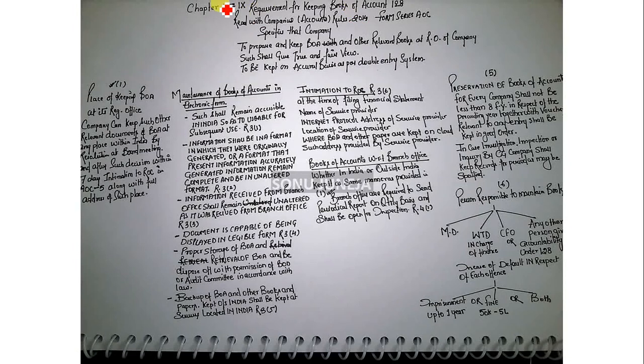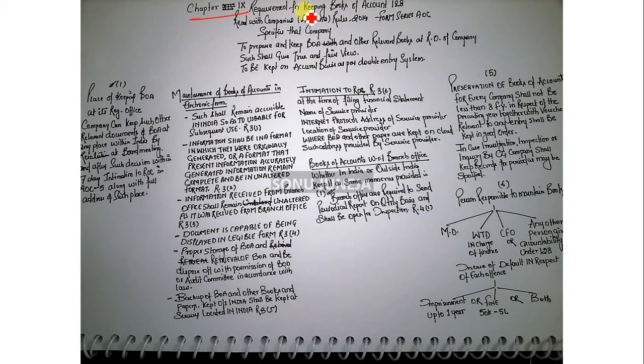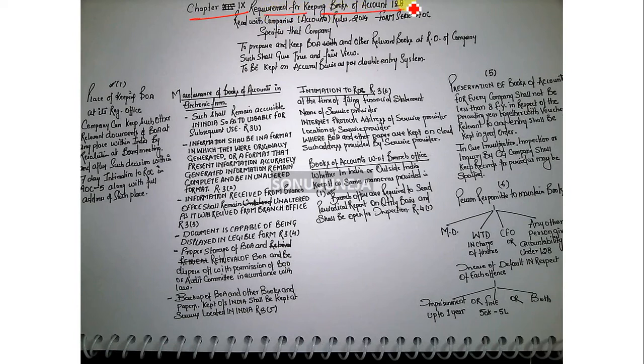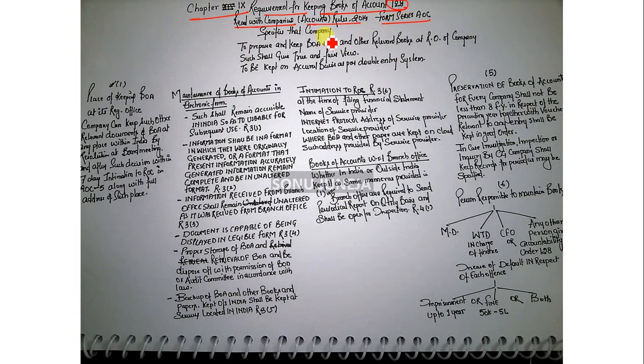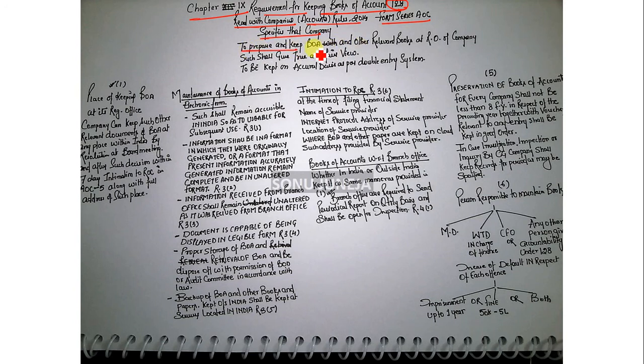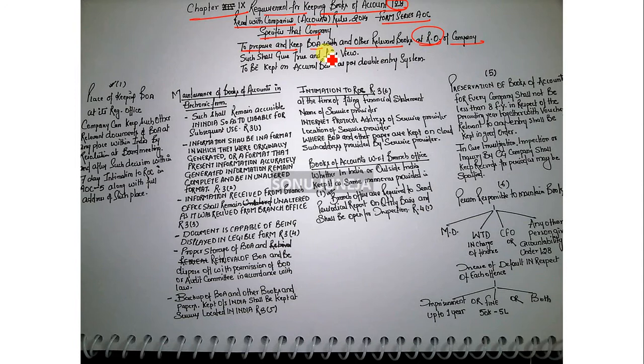This is Chapter 9 of Companies Act 2013 - requirement for keeping books of accounts. Section 128, read with Company Accounts Rule 2014, Form Series AOC, specifies that the company to prepare and keep book of accounts and other relevant books at the register office of the company. Such shall give true and fair view and to be kept on accrual basis as per double entry system.